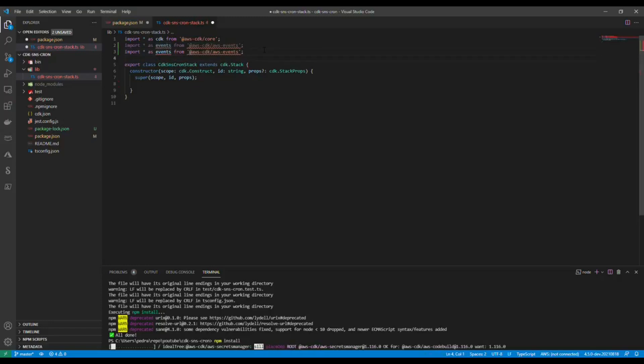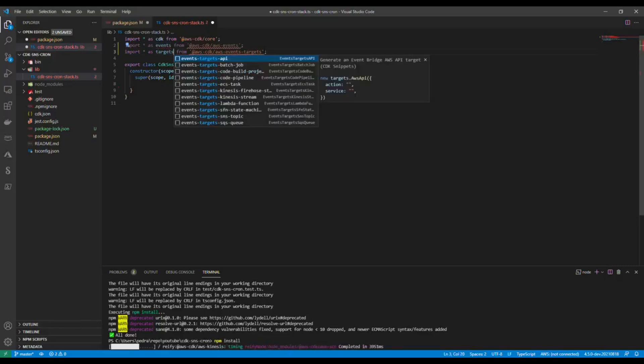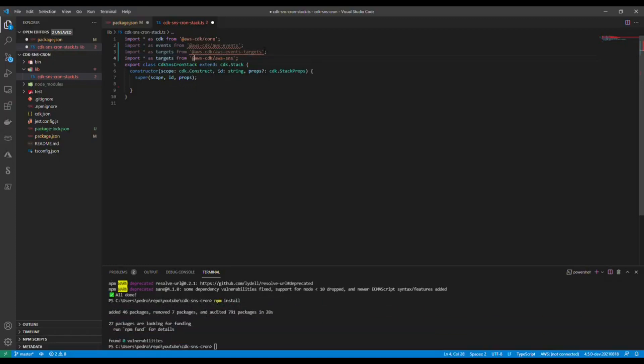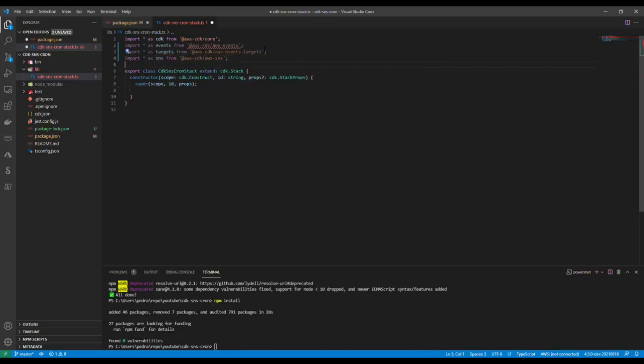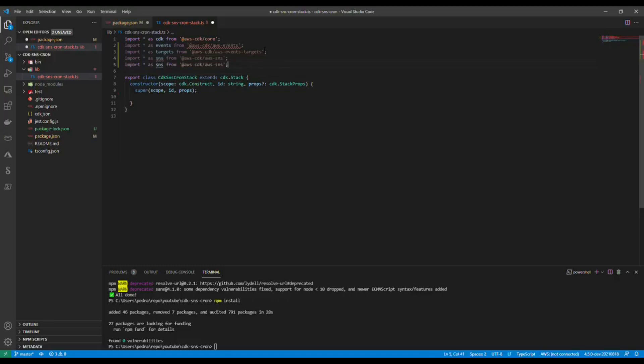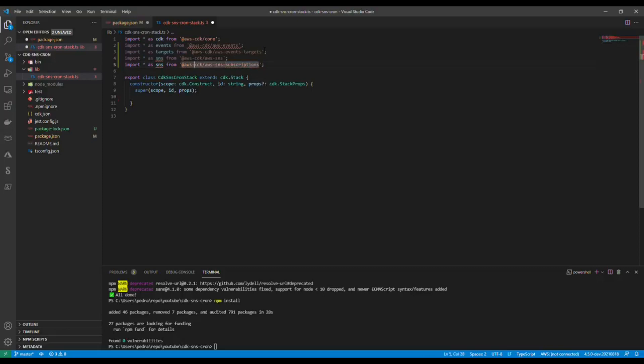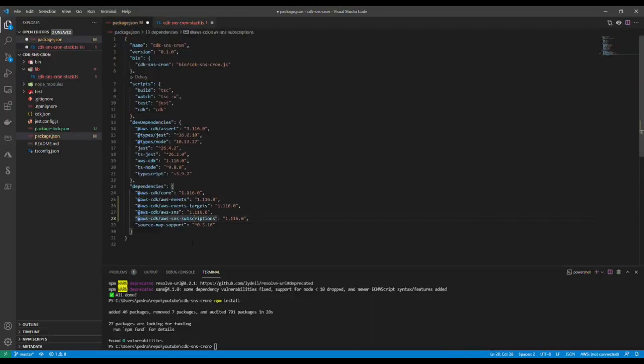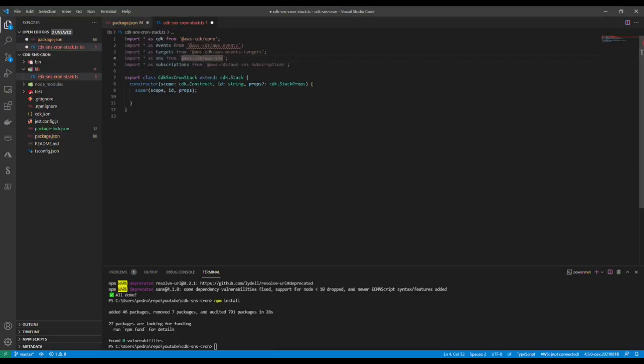I'm going to have the event targets, then we need the SNS module, and then I'm going to need the SNS subscriptions. Have I made any mistake here? I don't think so, it looks fine but let's see our package.json AWS events.